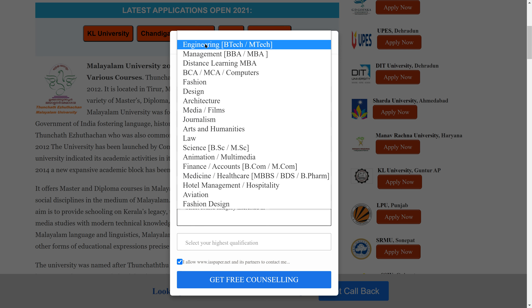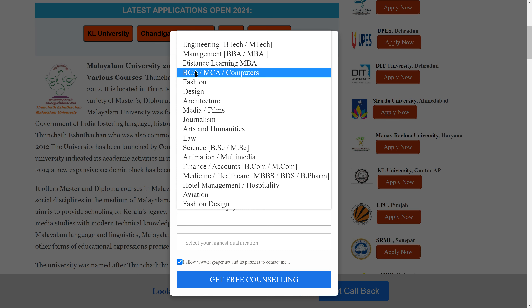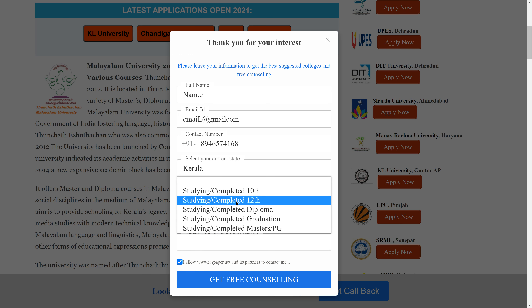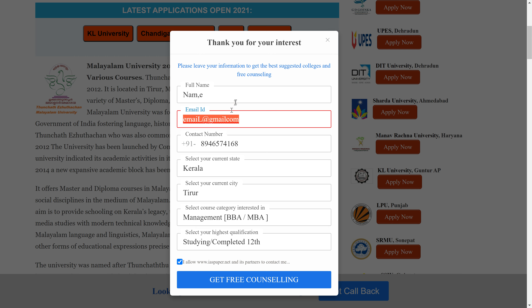Next, select your interested course — for example, B.Tech Management or any other course. Then select your highest qualification — for example, 12th. Click the 'Get Free Counseling' button. After that, Malayalam University will send information to your mobile number and email ID.